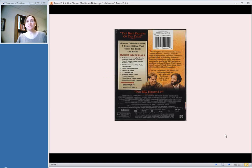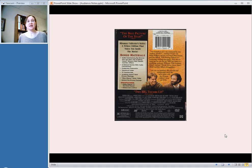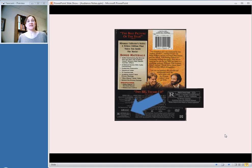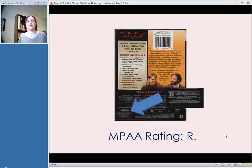One very common use of audience notes for video recordings are ratings from the Motion Picture Association of America. So movies that are rated things like R or PG or PG-13, you can include that information in an audience note. So in this case, you would do something like this: MPAA Rating R.